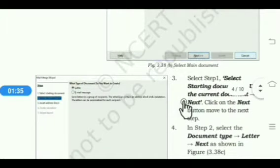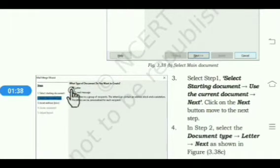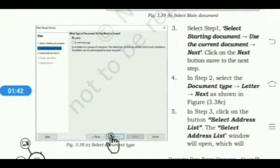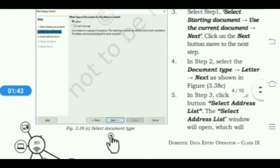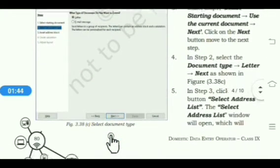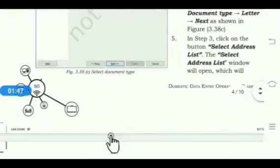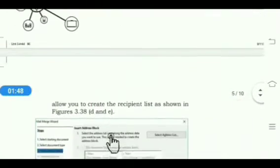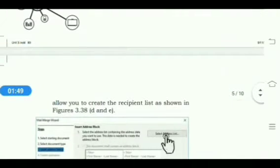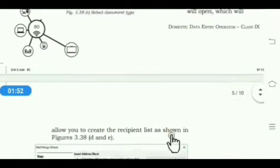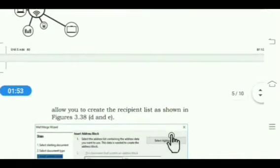Then select the document type, click on the Letter option, and again click on the Next button. Then click on Select Address List and the Address List window will appear.